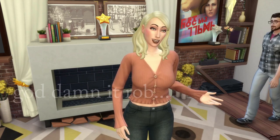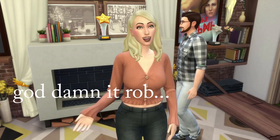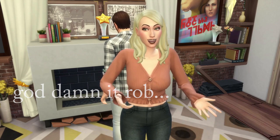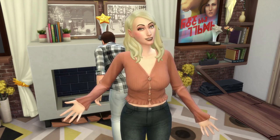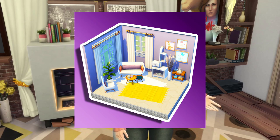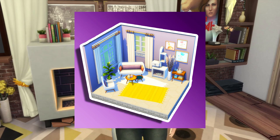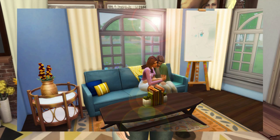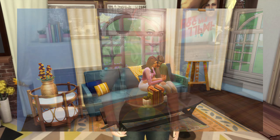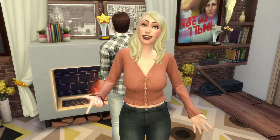Without getting into too much heavy detail, because a lot of this is just trial and error, I'm going to show you how I would edit a screenshot where I'm cutting out the background to place onto another background, and then how I would edit a screenshot that is just a full regular screenshot.